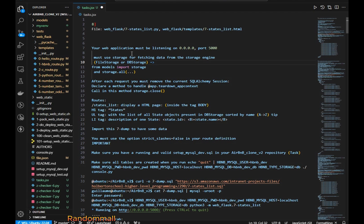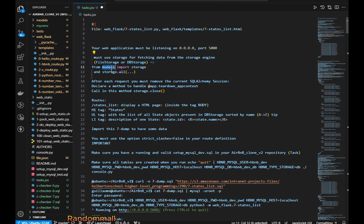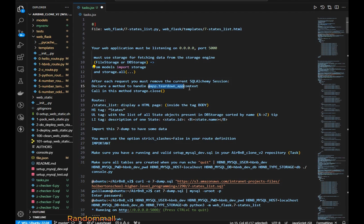For this task we are going to be creating another Flask app. This time we are going to be using storage that is imported from models and calling storage.all() to retrieve any data we need from the database. At the end of each request we are going to create a method decorated with app.teardown_appcontext, and inside this method we will call storage.close() to close the current session.